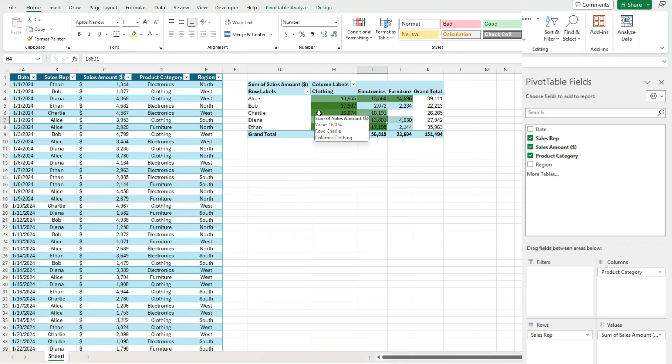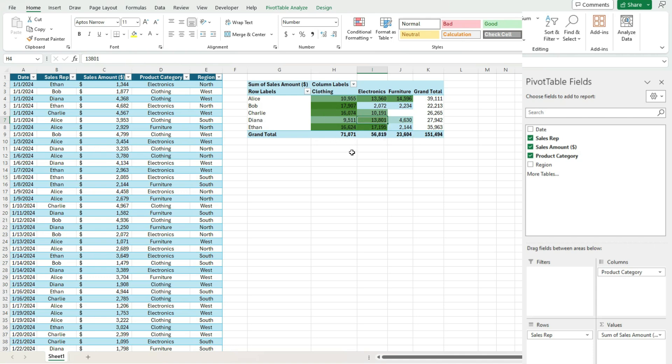you can see now it's ignoring those grand totals. It's strictly looking at where the product category and the sales rep intersect with one another. So it's ignoring those grand totals. So this can be potentially a bit more useful of a formatting rule for you if you want to avoid that.